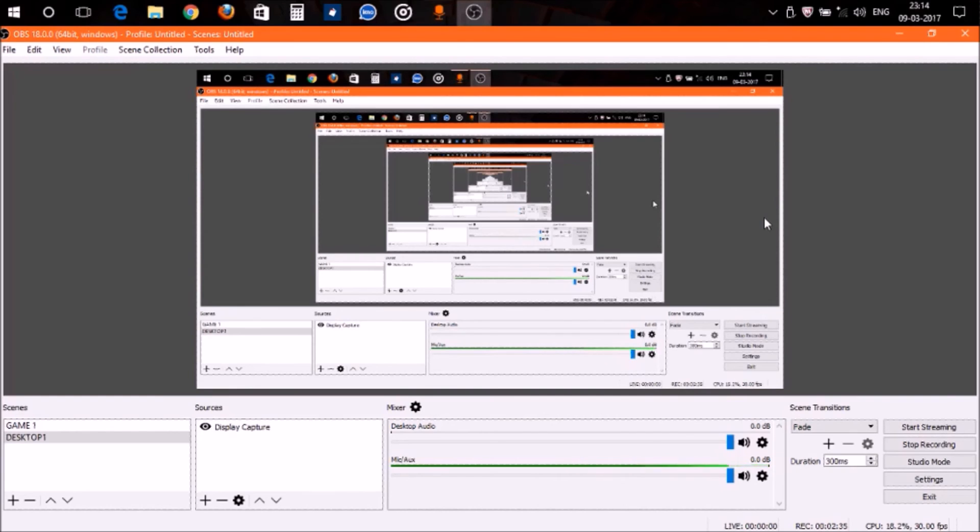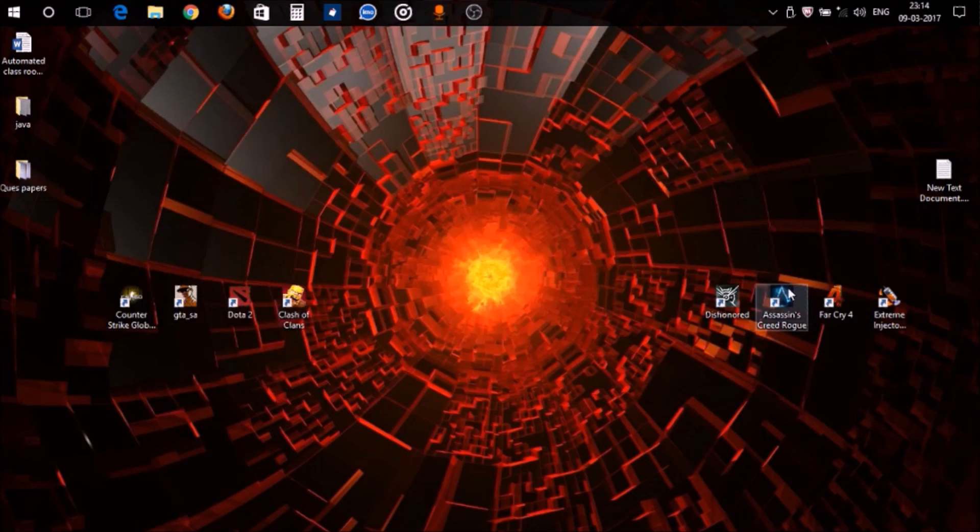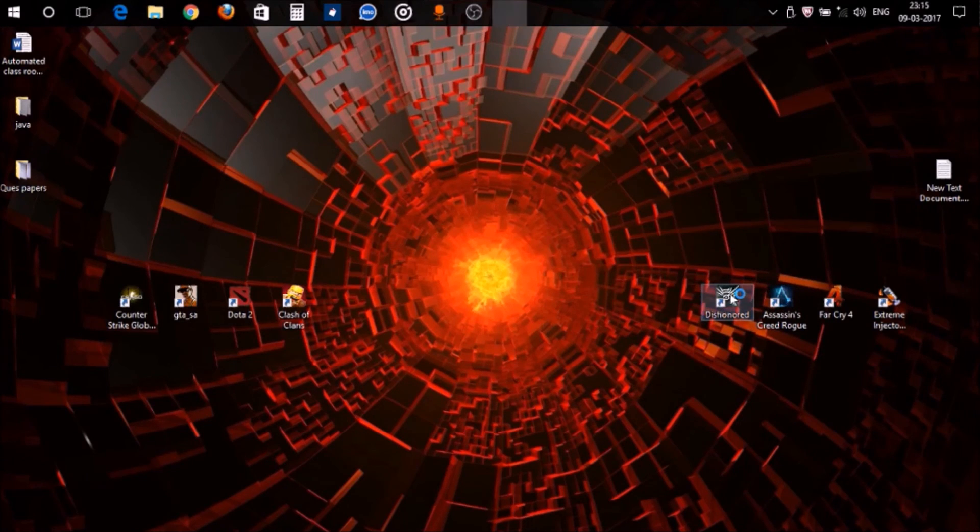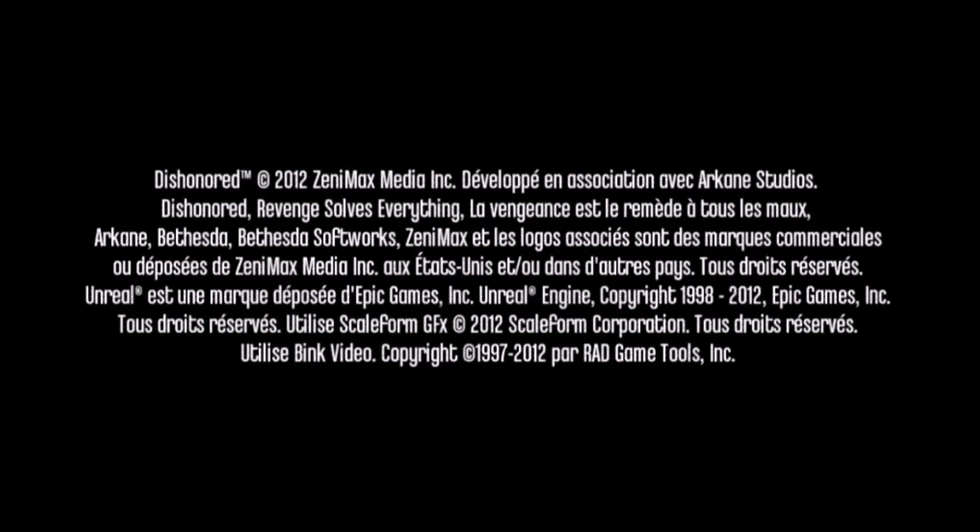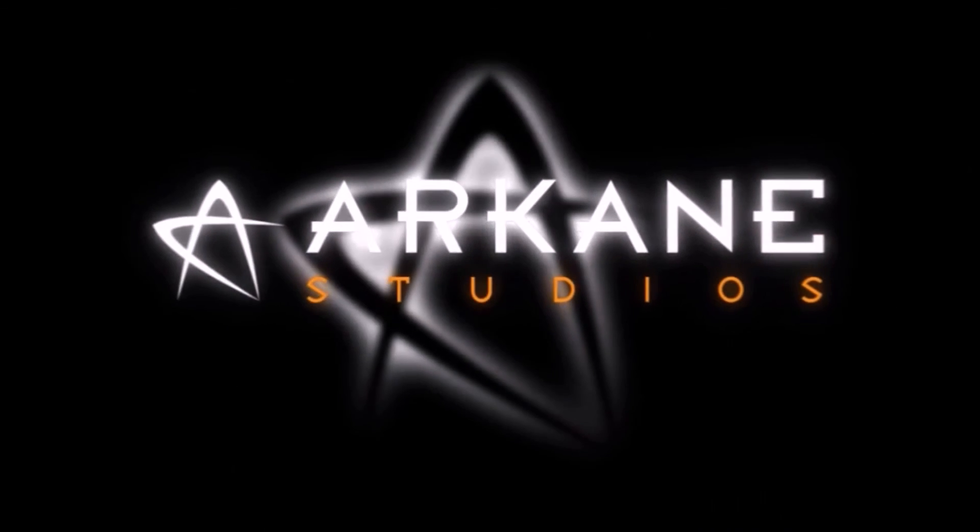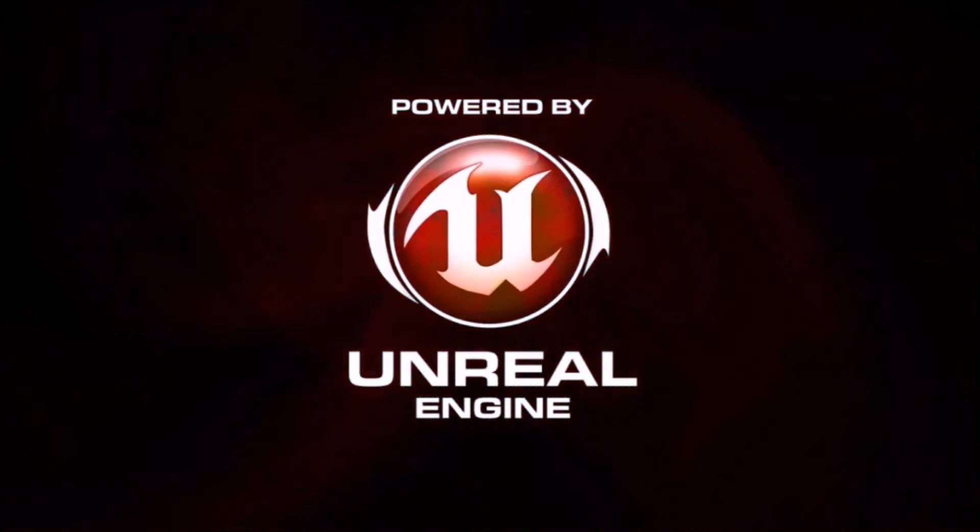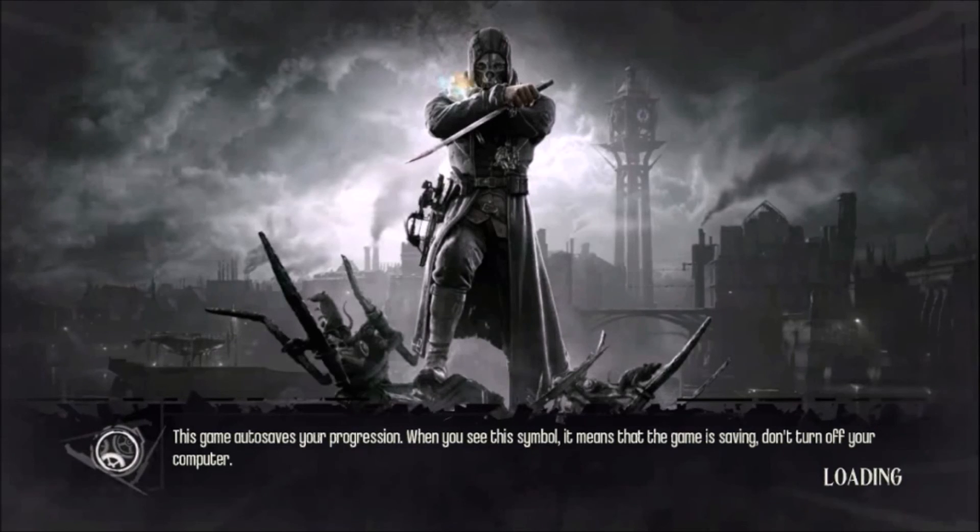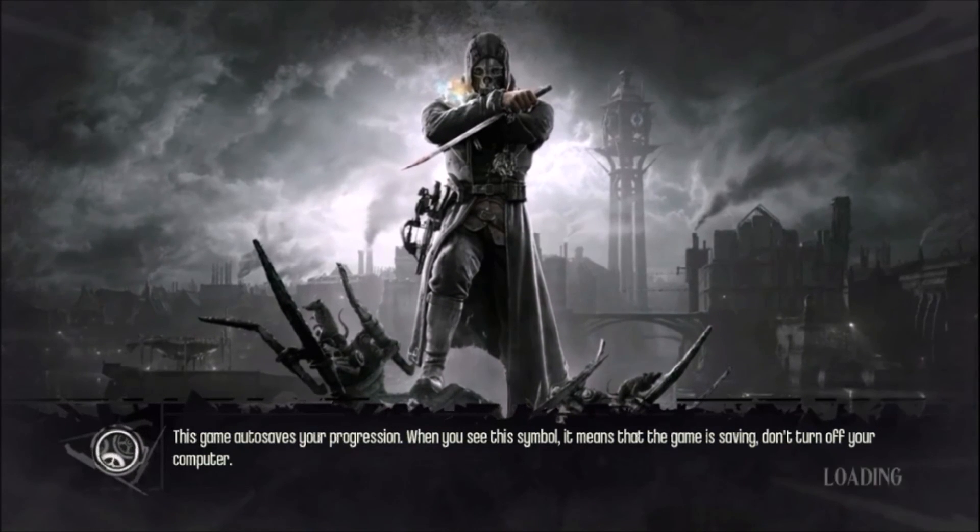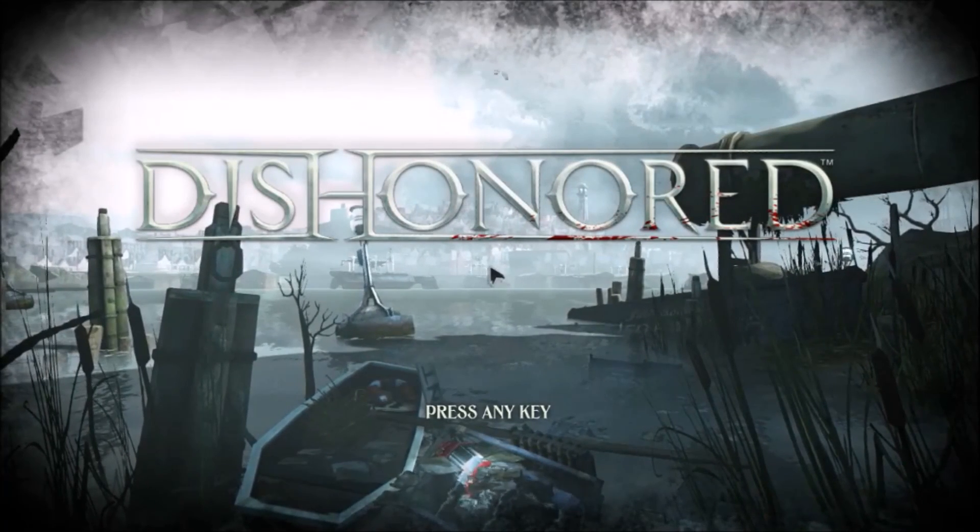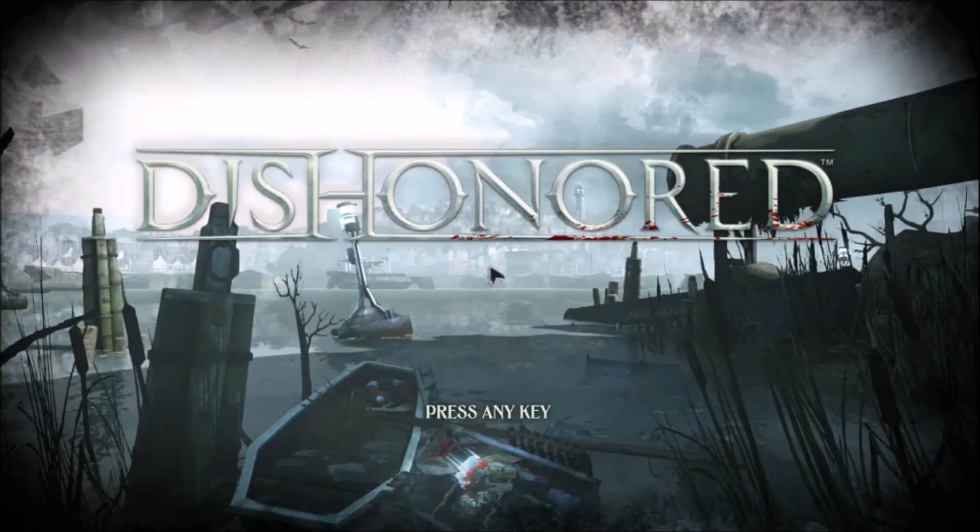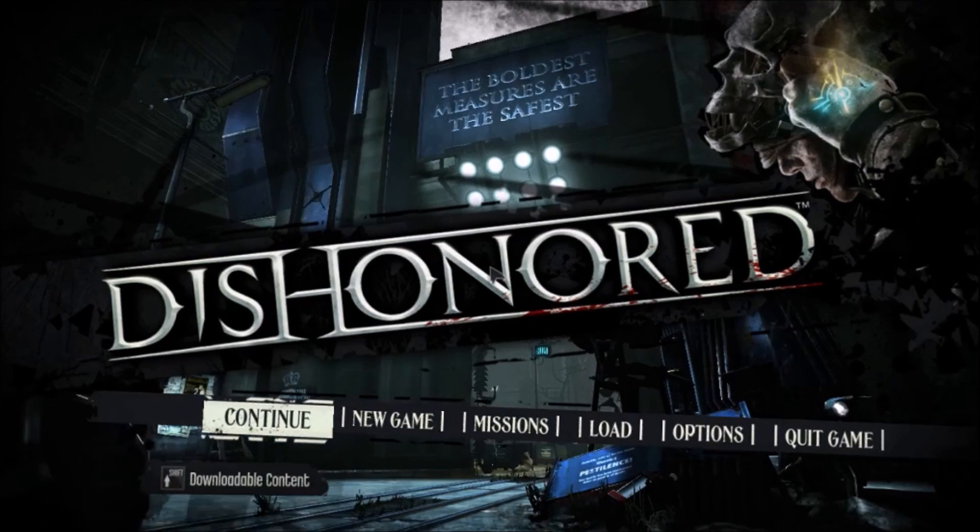First of all, install OBS and open it. After that, open the game that you want to record. I'm opening Dishonored here. Wait till it is completely loaded up. You may not be able to see the game or whatever is on the screen right now, because as I told you, with display capture it's possible that many times you won't be able to see the video part of the display, only the audio.